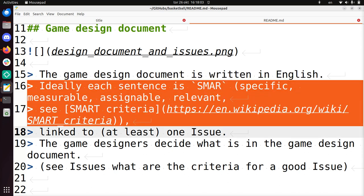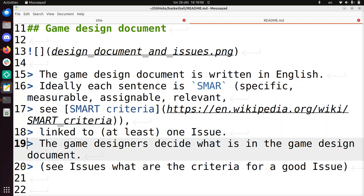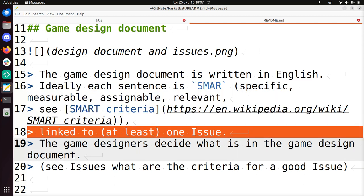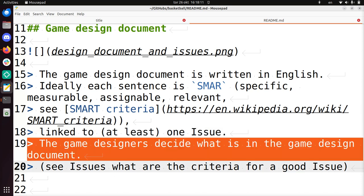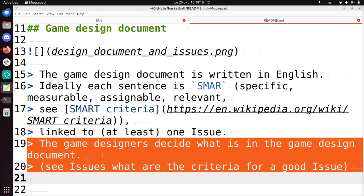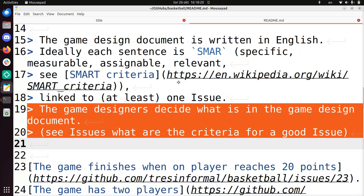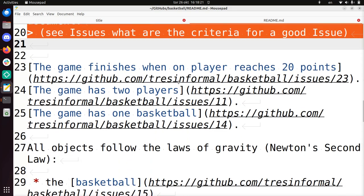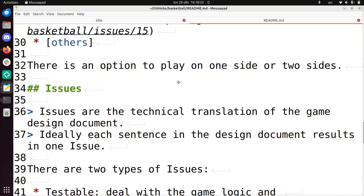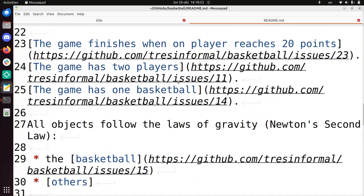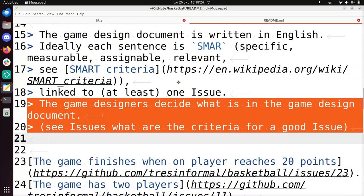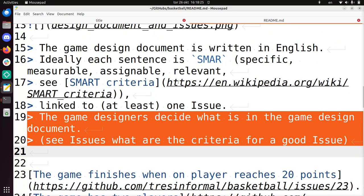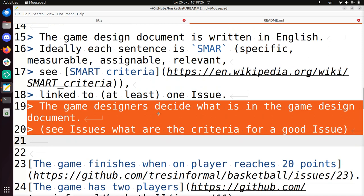The game design document is written in English. Ideally each sentence is SMART, from SMART criteria. So that means specific, measurable, assignable, relevant. And it should be linked to at least one issue. And the game designers decide what is in the game design document and not. We'll discuss what are good issues below down, lower in this document, what an issue is. But it's a technical version of the document.